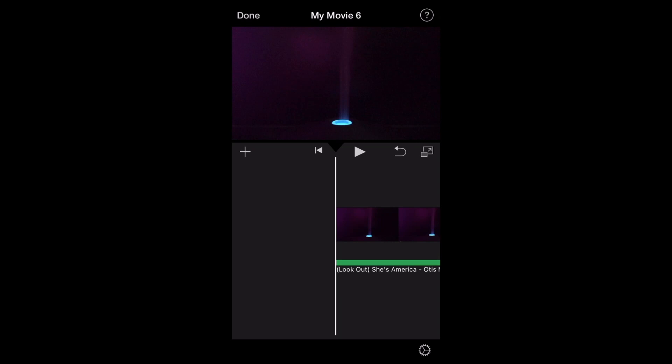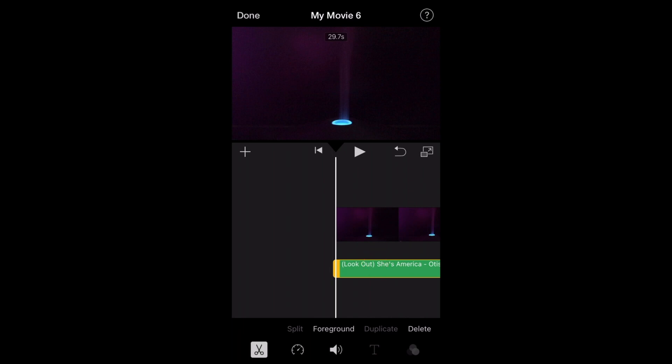Hi guys. In this video, I'm going to show you how to take your music and fade it in and out. First thing you're going to do is you're going to select your audio, which is the green line that appears after you've imported audio.